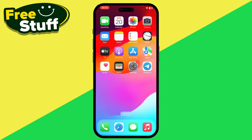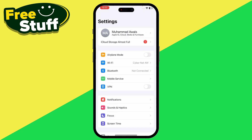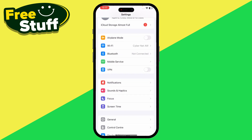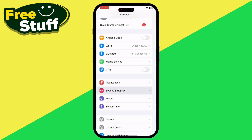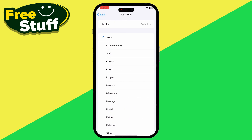Once you are in your settings, tap on Sounds and Haptics. Now here you have to simply tap on Text Tone under the Ringtone section.